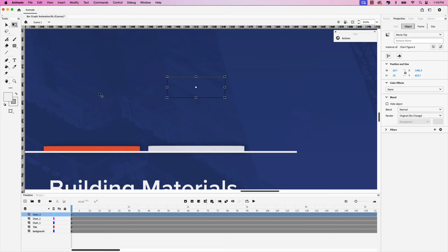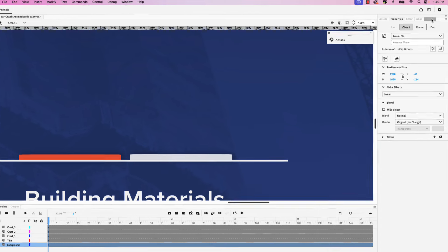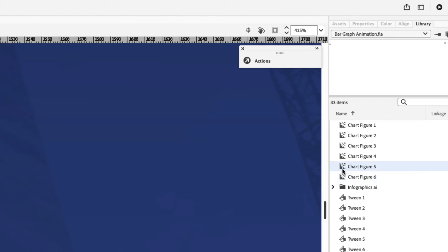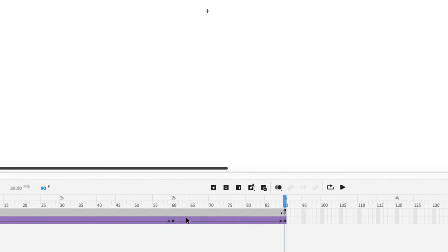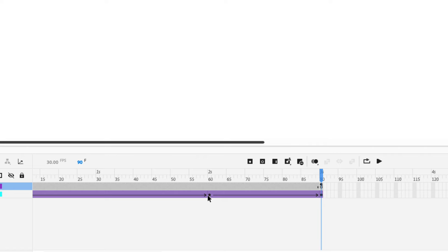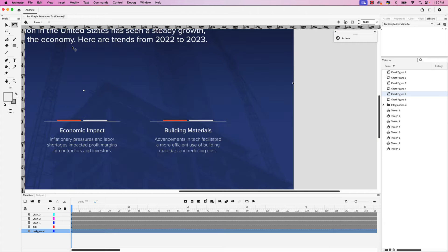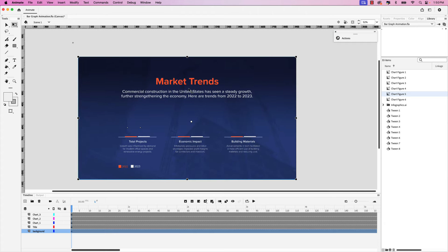We've set up all the bars in the bar graphs. I forgot to add the delay to chart figure 5 — to access that, click on Library. Every instance of the symbols we created are right here. Just double-click chart figure 5 to go into that symbol. Click on the two-second frame mark keyframe and drag it to the 70-frame mark. Now we can exit this timeline and zoom out. As a final step, let's take a look at how it appears in a web browser before we export it as a video.